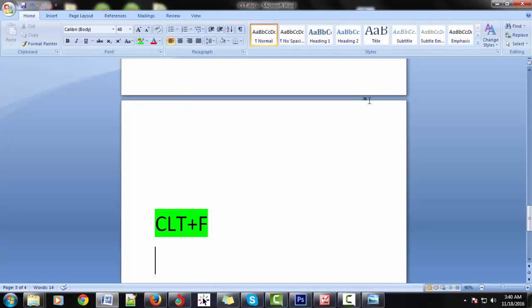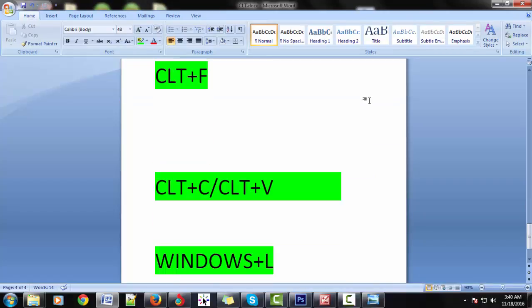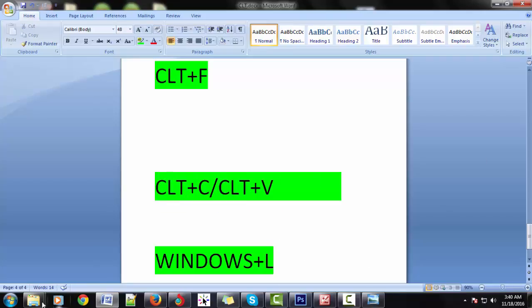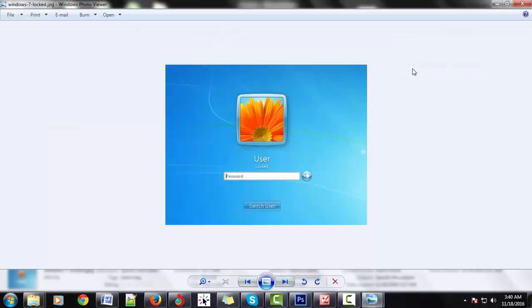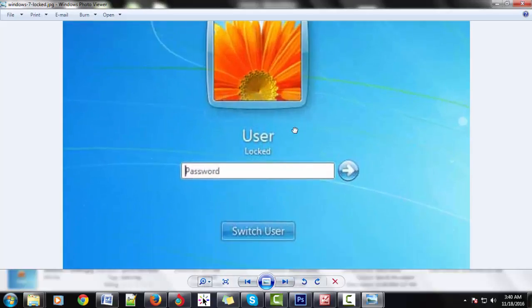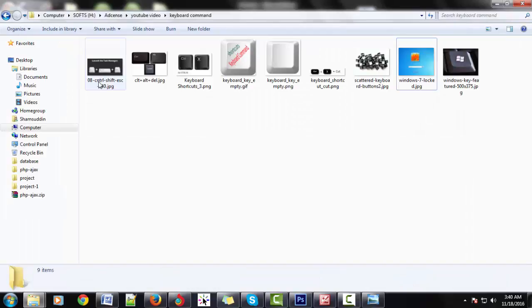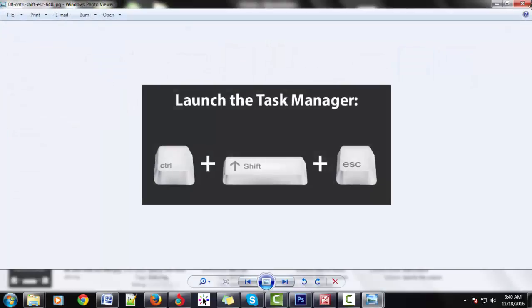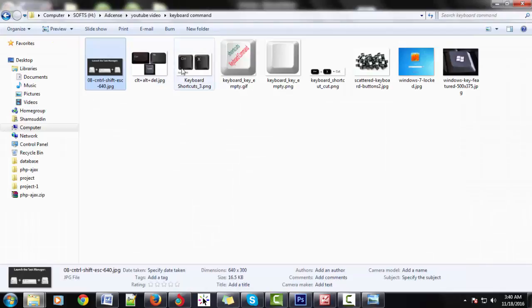Next: Ctrl+C is the copy and Ctrl+V is the paste. Windows+L means lock of the window — it is the lock of the window. Ctrl+X means text cut, Ctrl+V means paste.